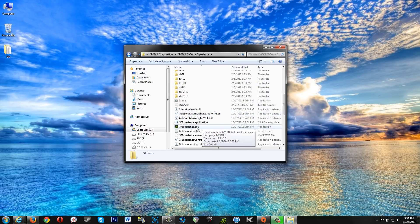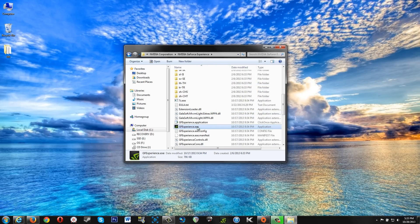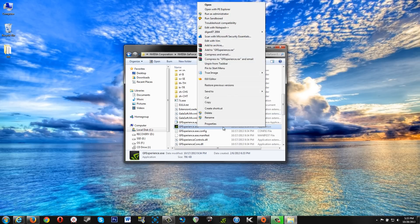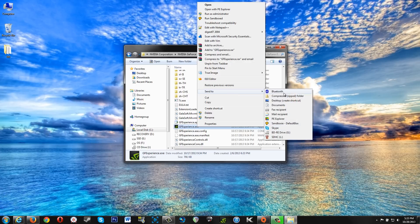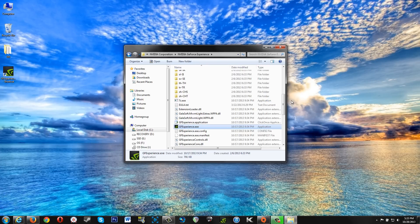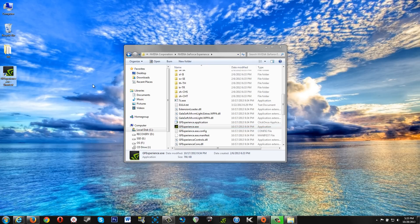Here you will see the executable. If you right-click on it and go to Send to Desktop, Create Shortcut, it'll create a shortcut to the application.